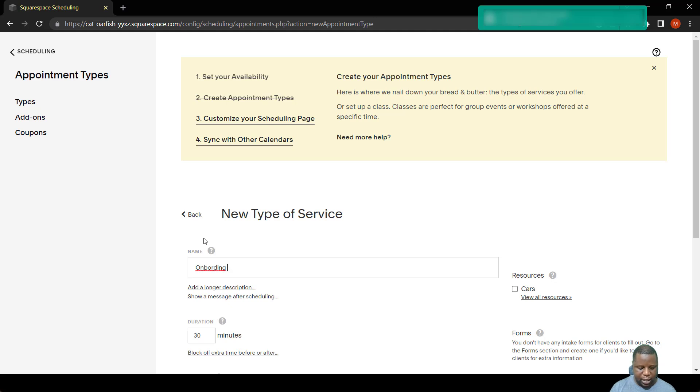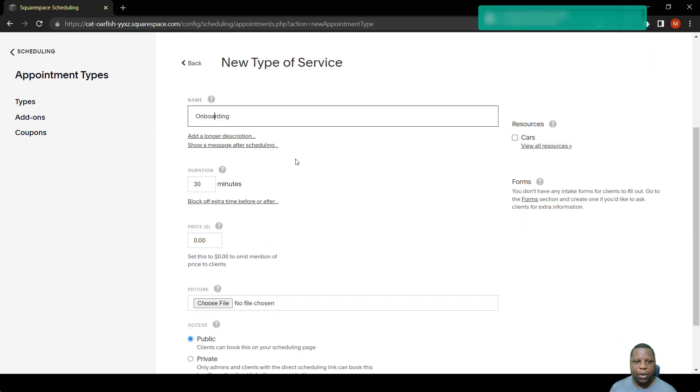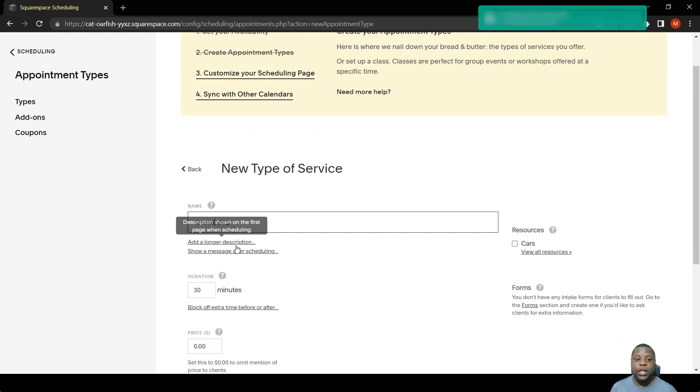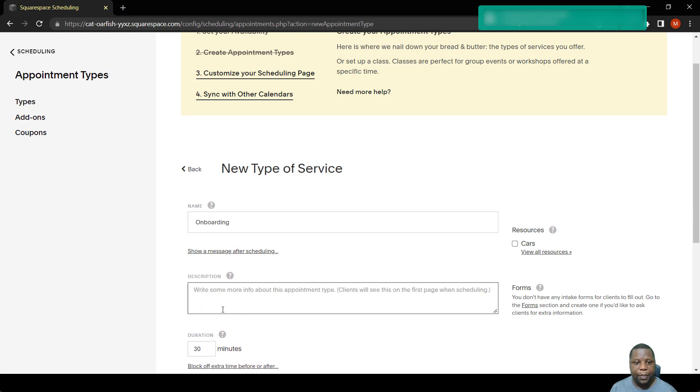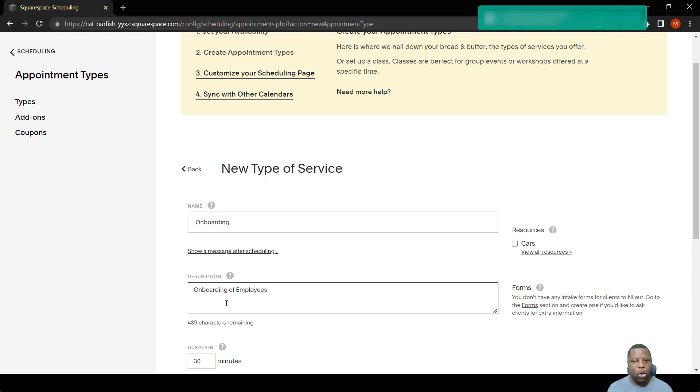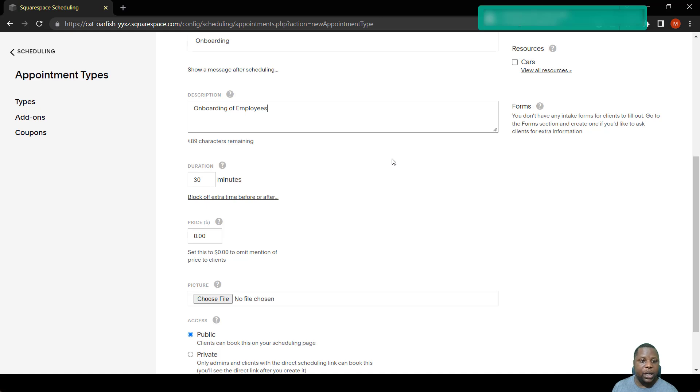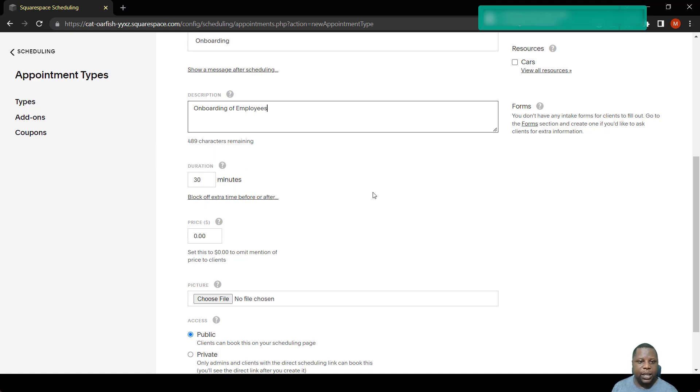So here let's just say it's an onboarding meeting. On this onboarding meeting there are several things that we can set up. We can put the description here, we can just write the type of event to say it's onboarding of employees. You can also set up the duration of this meeting. In this case it's 30 minutes, let's leave it as it is.